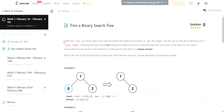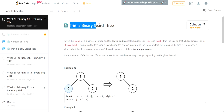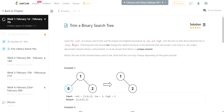Hello everyone, Prankhur here. Today we are going to see a new problem from the February LeetCode Challenge 2021. The name of the problem is 'Trim a Binary Search Tree.' Let's read the description of this problem.